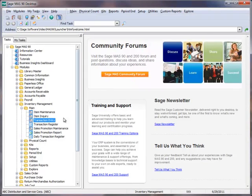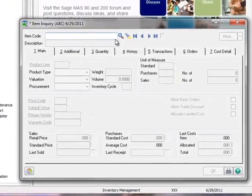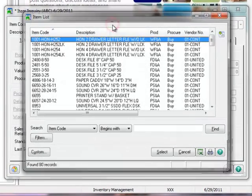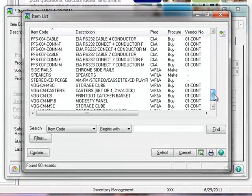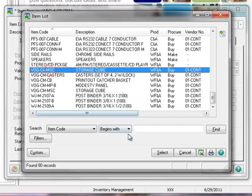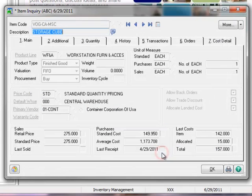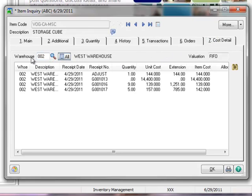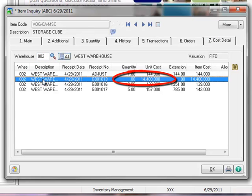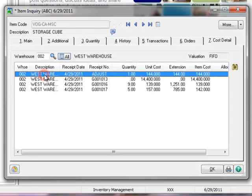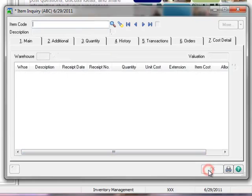Now let's review our adjustments. To do this, we'll go back to the menu tree and select Item Inquiry. Using the lookup, we'll scroll down to select Item VOG CAMSC from our first example. Moving to the Cost Detail tab, here we'll select Warehouse 2. Notice that the quantity is 0 for the Costing Tier of $14,400 and the Cost Tier for Adjust has the proper unit cost.